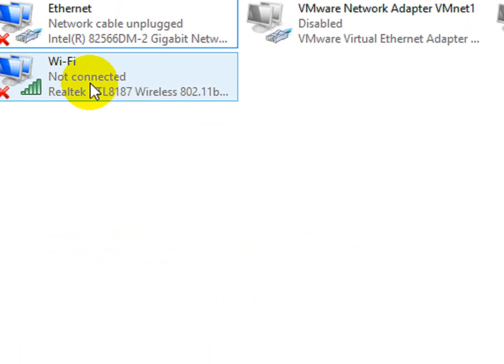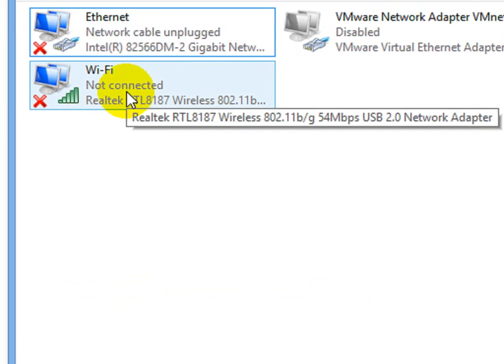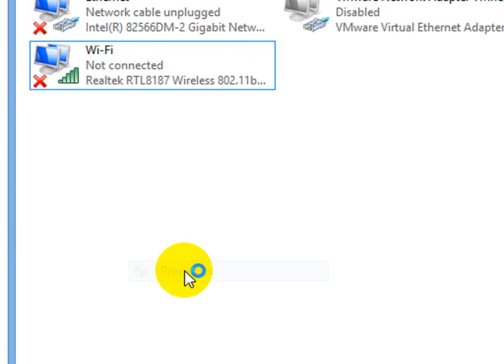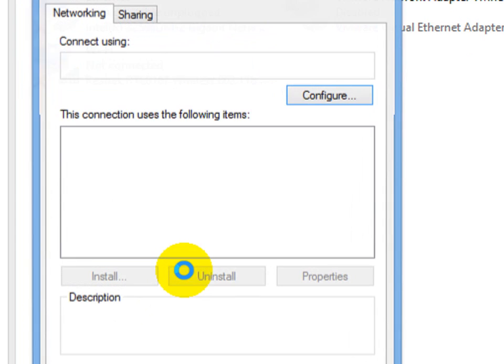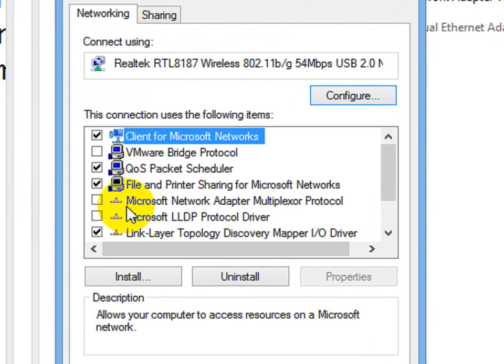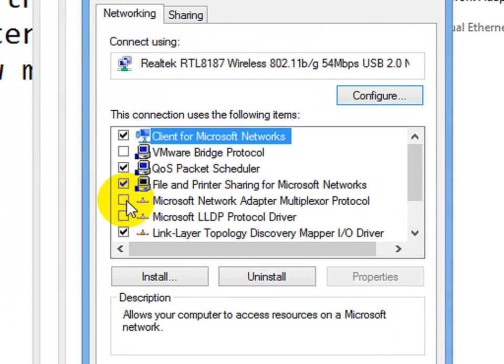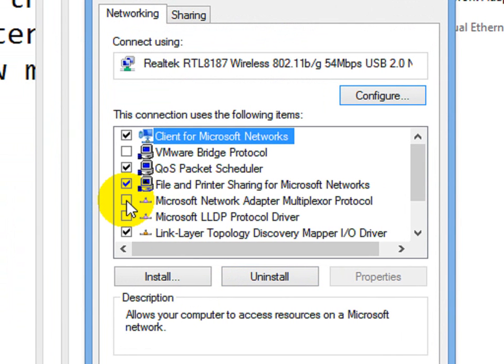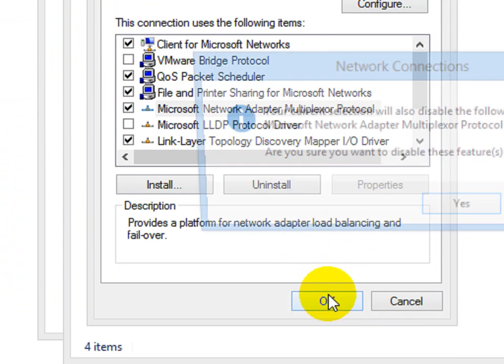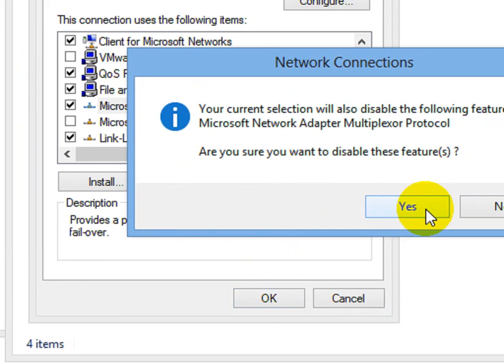Click OK and go to WiFi network adapter properties. And you have to click this option, Microsoft network adapter multiplexer protocol. Click on it and click OK.